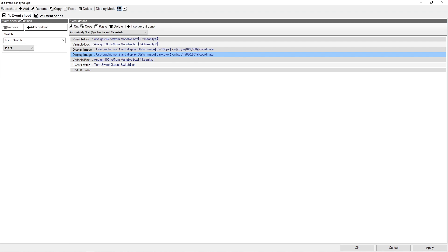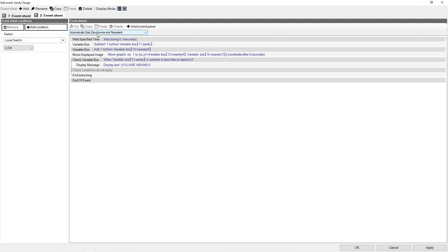This is an initializer, so this is the first sheet I want to fire. I use automatically start, synchronized, and repeated, and I make a condition of local switch off. Once the initialization happens I turn the switch on and this won't fire again. On the second sheet I created, I have local switch is on, synchronized, and repeated — this is where the actual bar gets moved. I can decide how fast I want the bar to move using wait specified time or some other gauge. It doesn't even have to be time-based — it could be health, hunger, or any sort of gauge you want. In this case I just wanted something that gradually over time shrunk pixel by pixel.